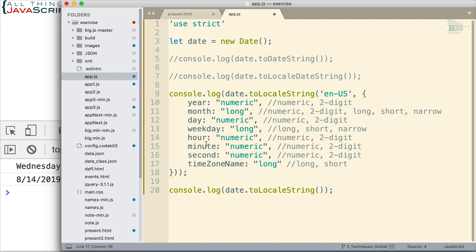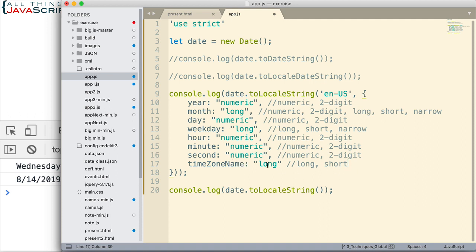And now for the time, I can do numeric or two-digit, numeric or two-digit for the minute, numeric or two-digit for the second. Basically, the difference between numeric and two-digit is that two-digit forces there to be at least two numbers there. So if we're displaying a one, it will display zero one instead of just one. And then finally, I can specify the time zone as well. I can spell that out, or the shortened version will do the GMT plus or minus whatever for the particular time zone.